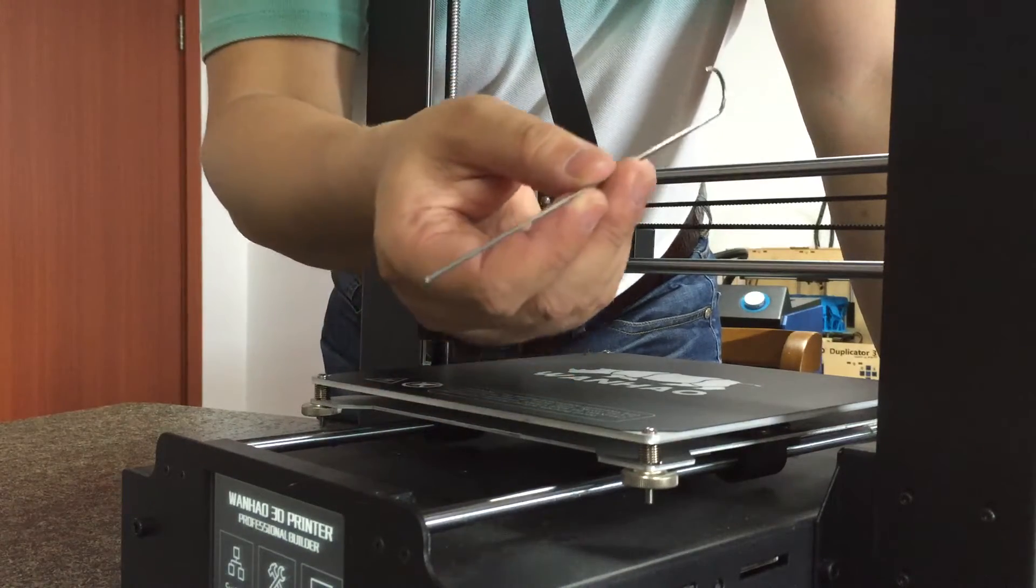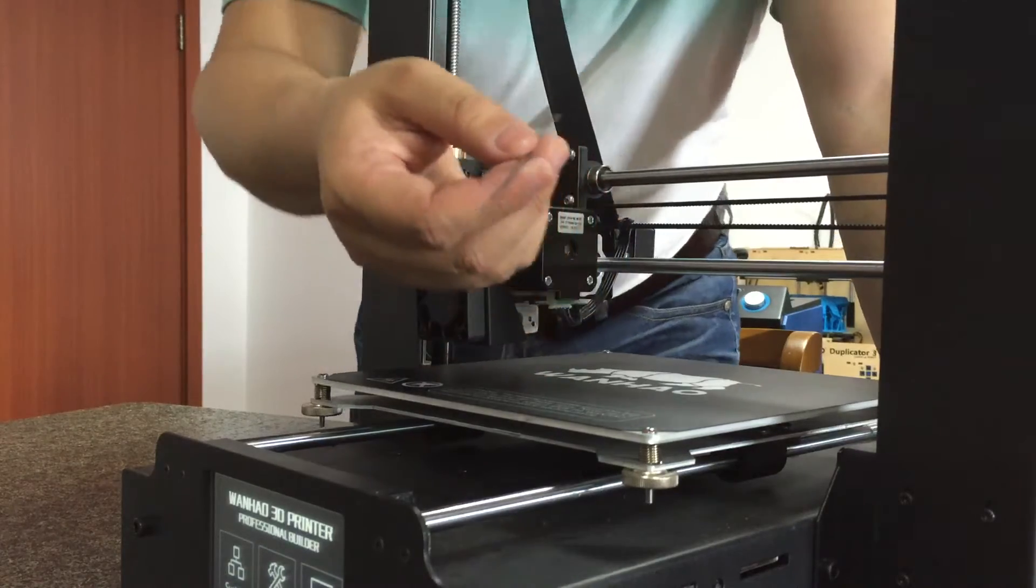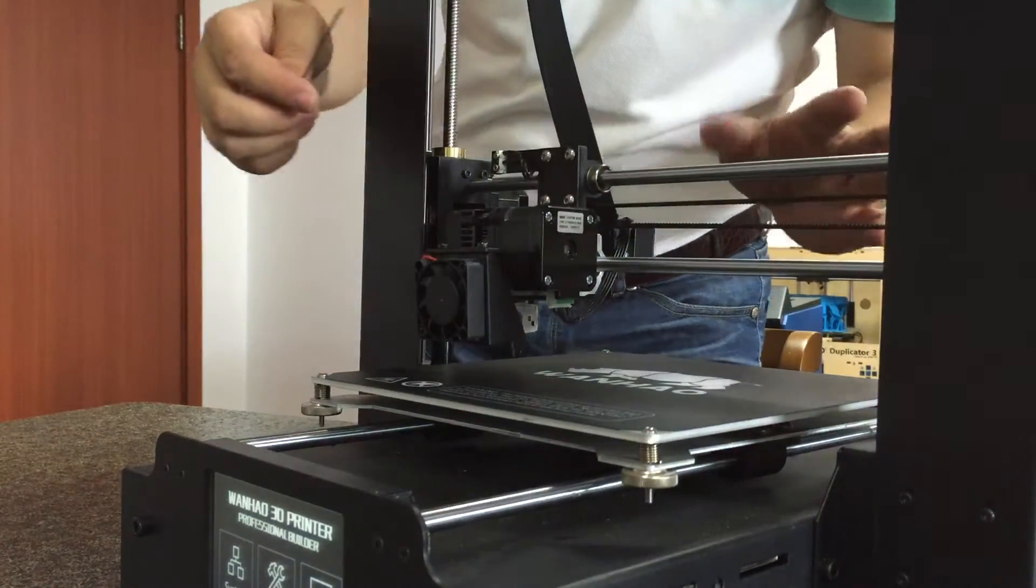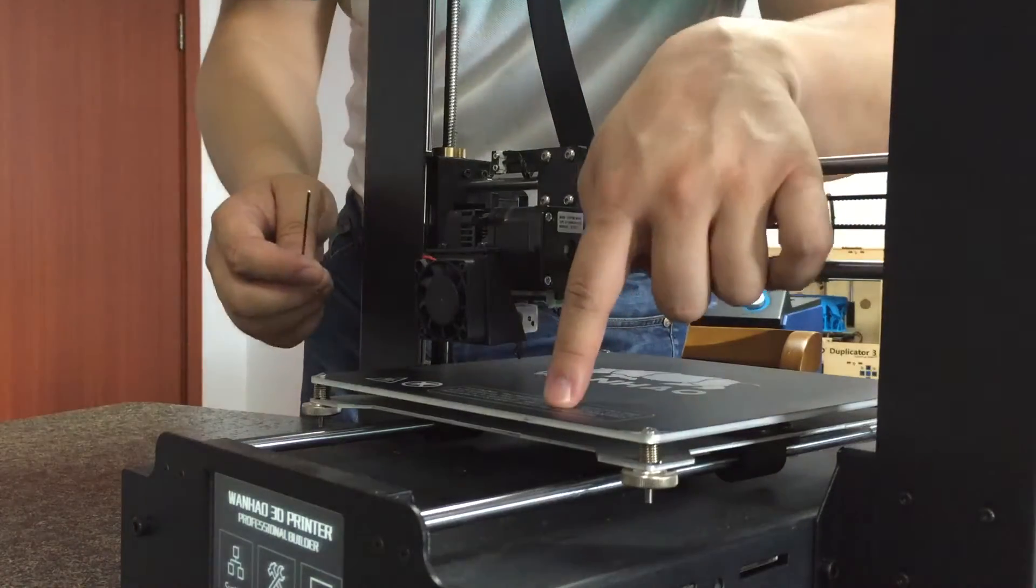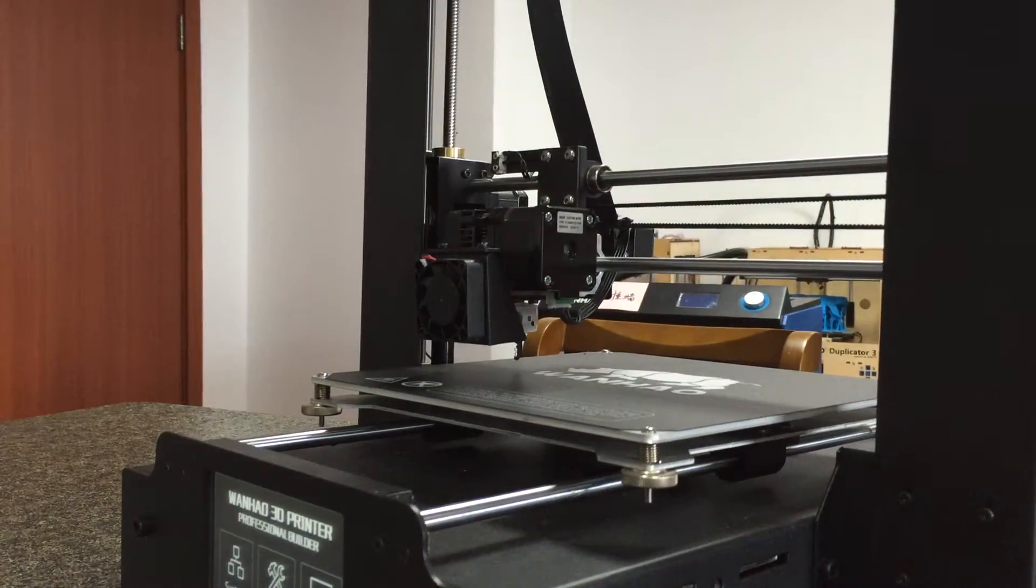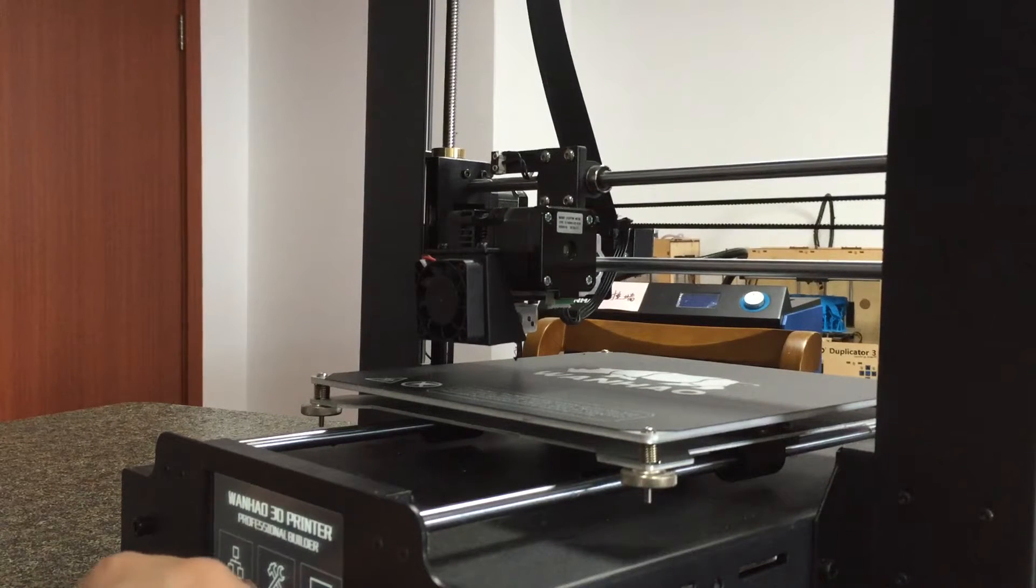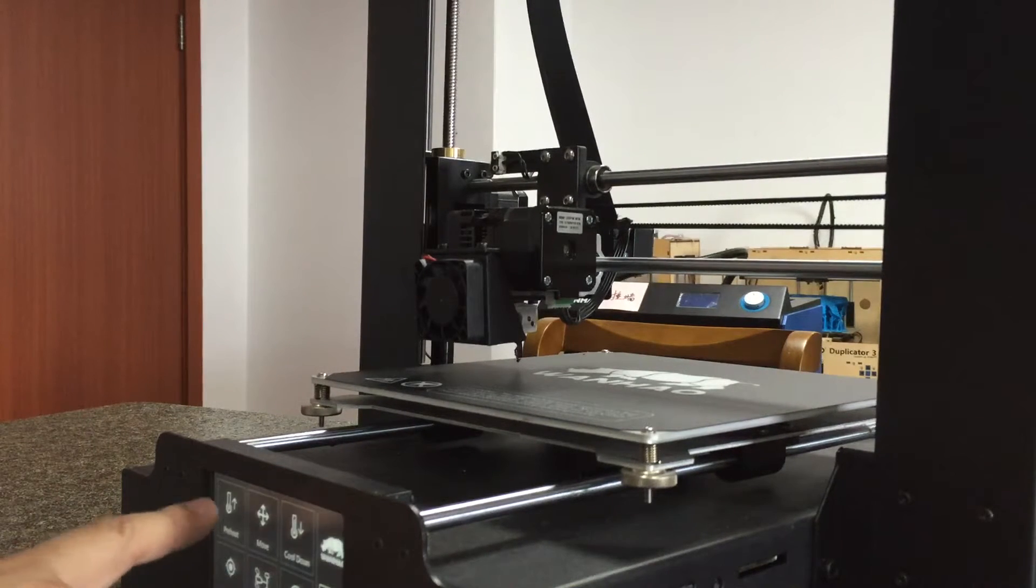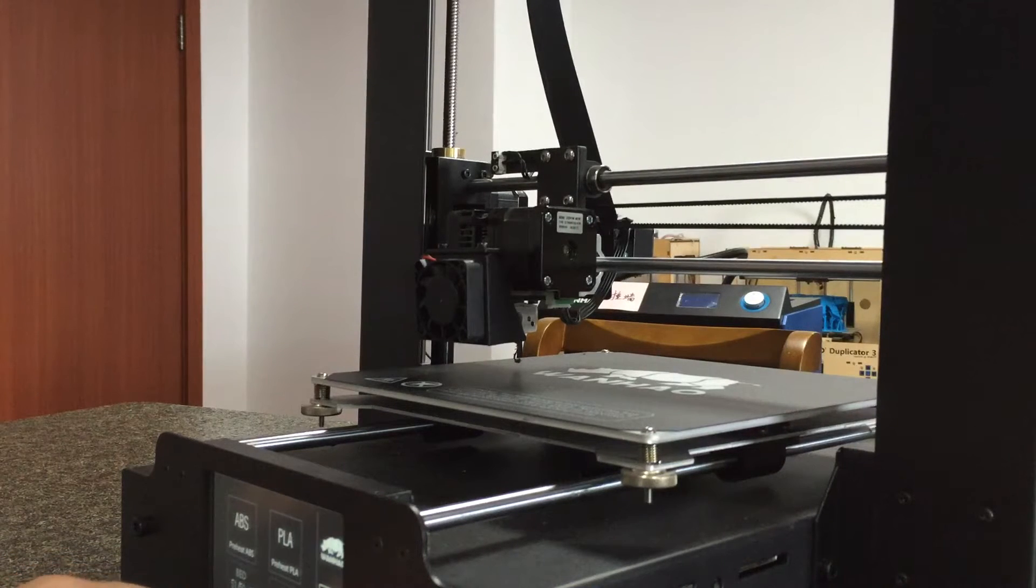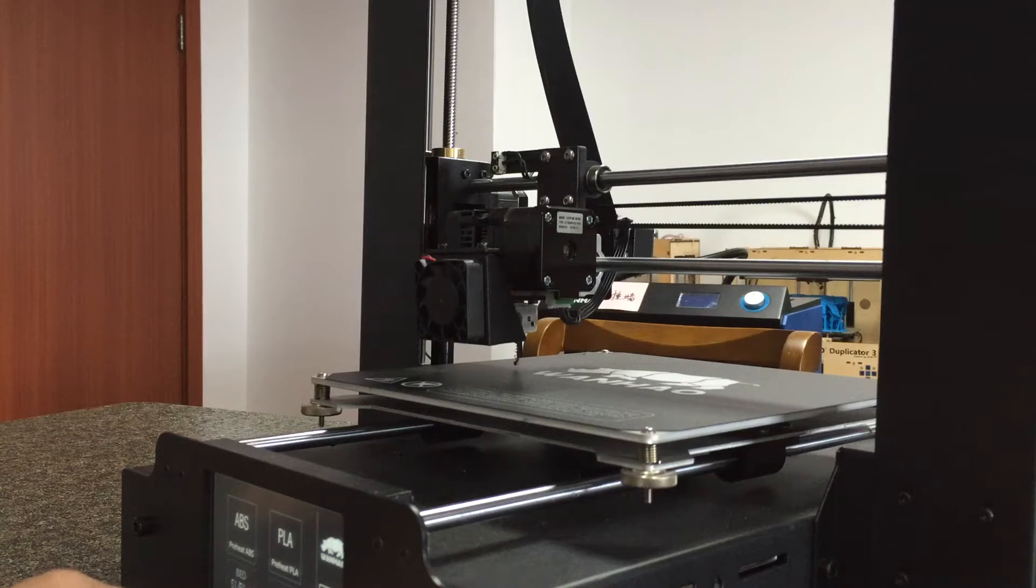So this extruder is a little bit jammed. First, you need to preheat the printer. If you are using PLA, you need to preheat PLA. Once the target temperature is achieved, you start pushing this piano wire down into the extruder.